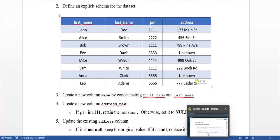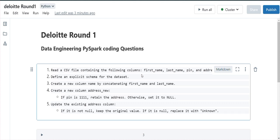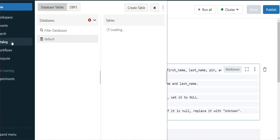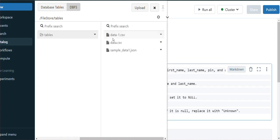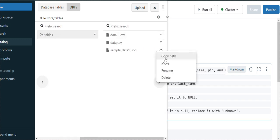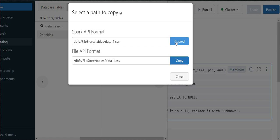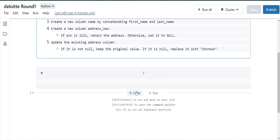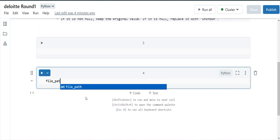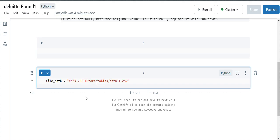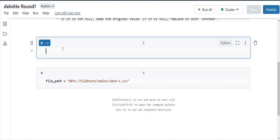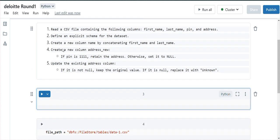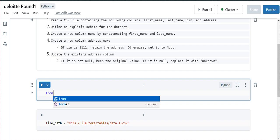I'm writing code from scratch — I don't have any pre-written code here. I've already created a dummy dataset and put it into DBFS. Let me copy the Spark API format path and store it as a variable called file_path. We need to explicitly define the schema, so let me import the required types.